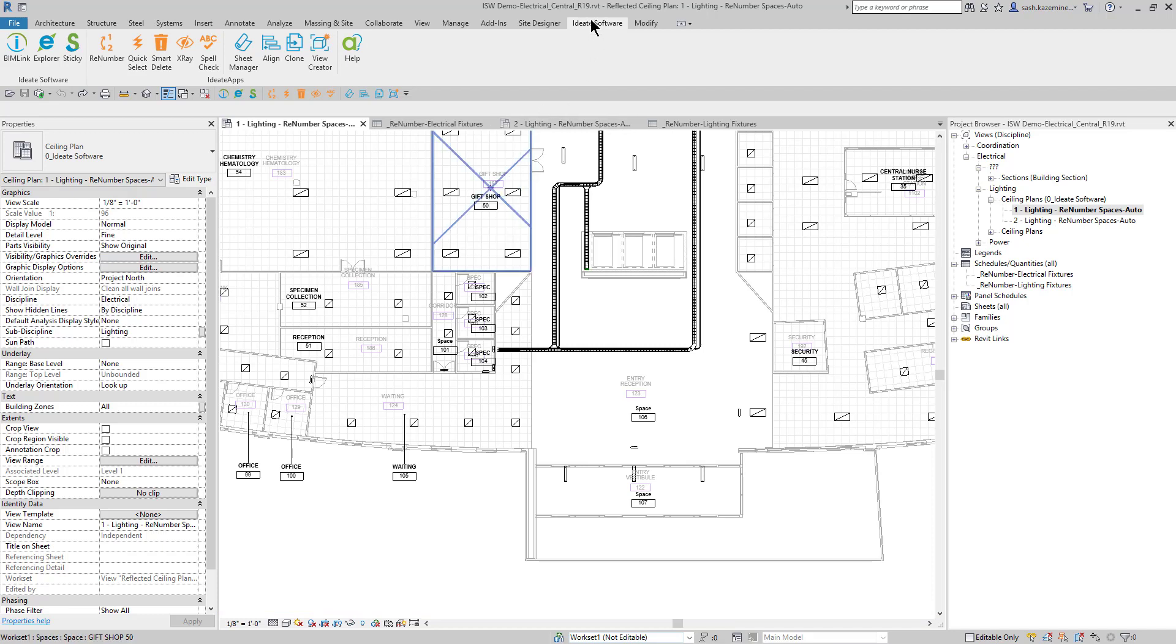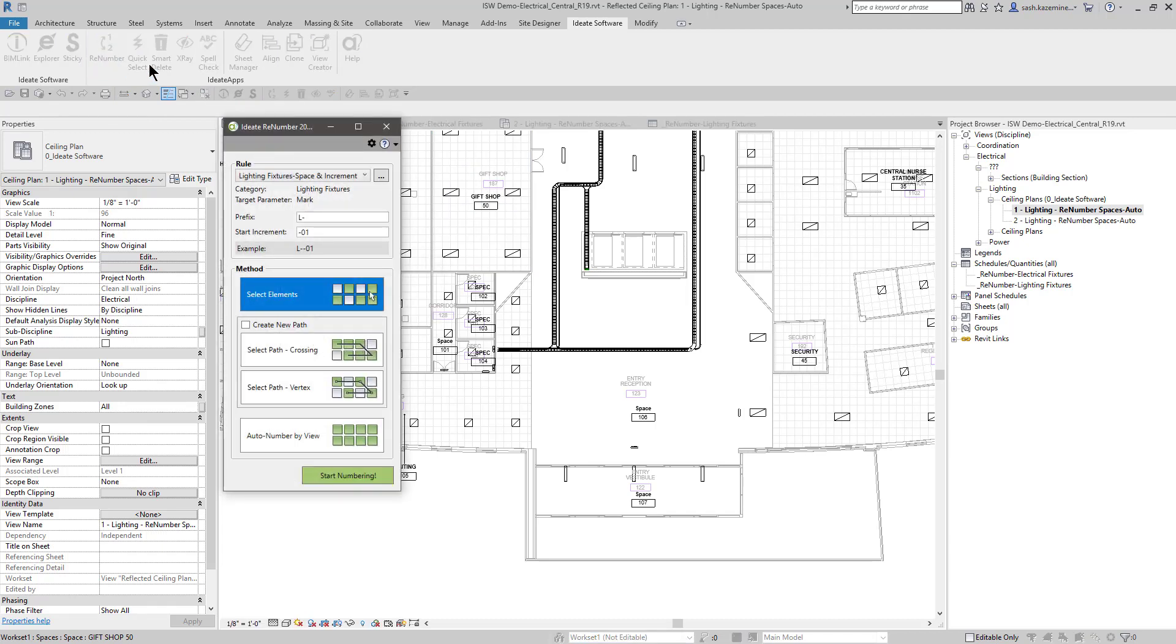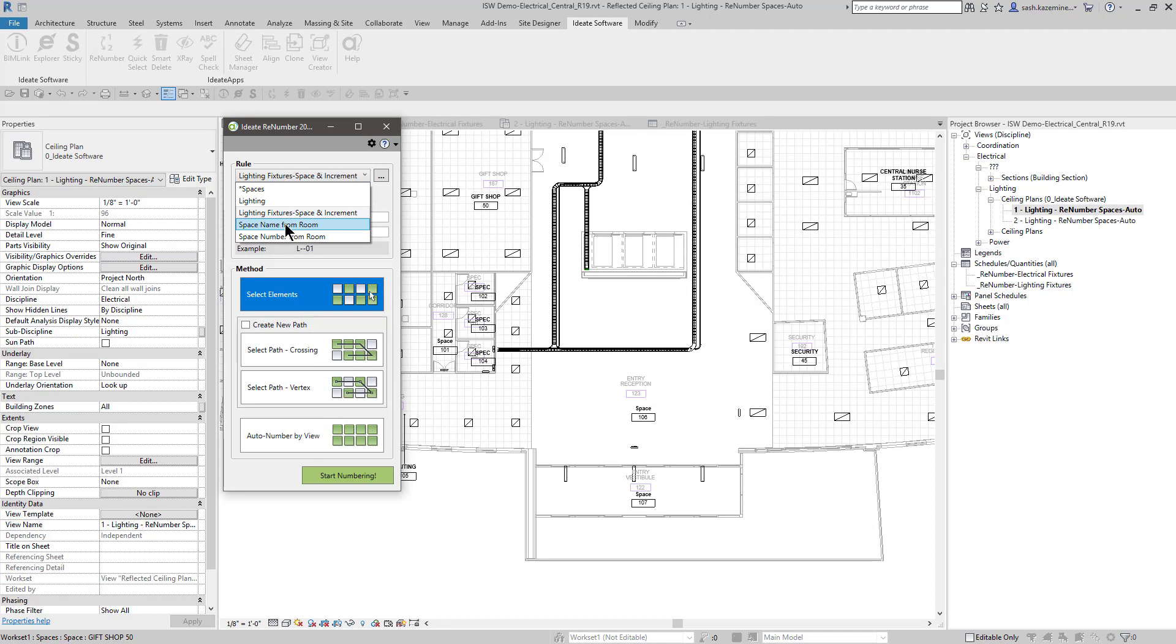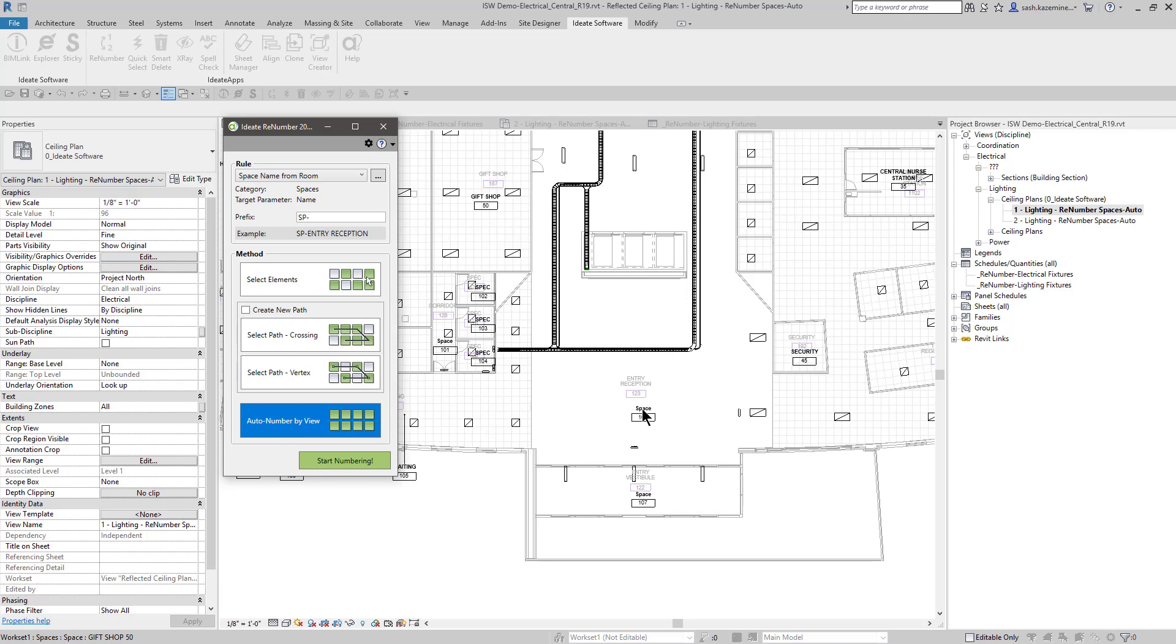To do that, I'm going to go to ID8 Software and look for ID8 Apps, and then I'm going to click on Renumber. For this first example, I'm going to use a couple of the rules that ship with Renumber, which is space name from room and space number from room. I'll start with space name from room, and in this case, I'm going to use the auto number by view. What that's going to do is look for the room names and match those up to the space names.